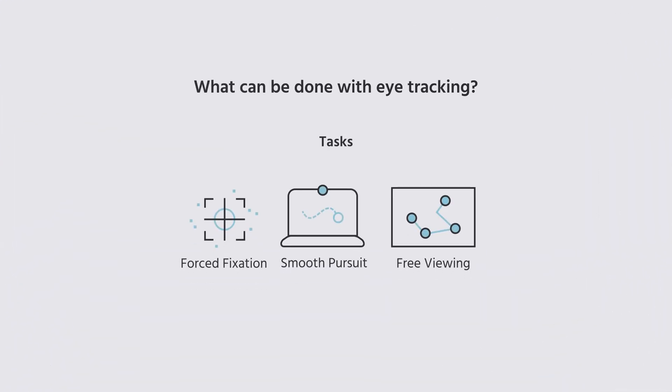With LabVance webcam-based eye tracking you can adapt your experiment to have tasks such as forced fixation, following a target with smooth pursuit, or free viewing visual stimuli.